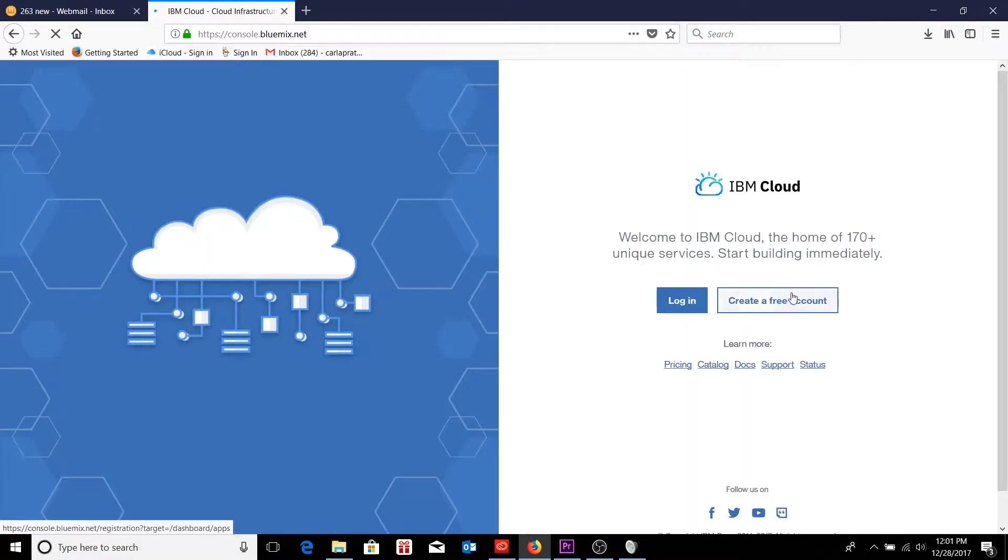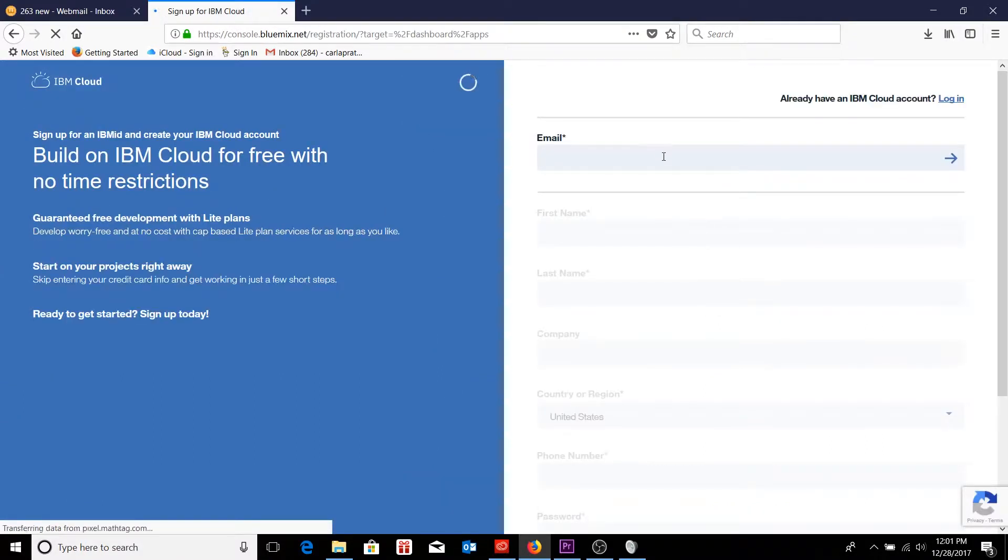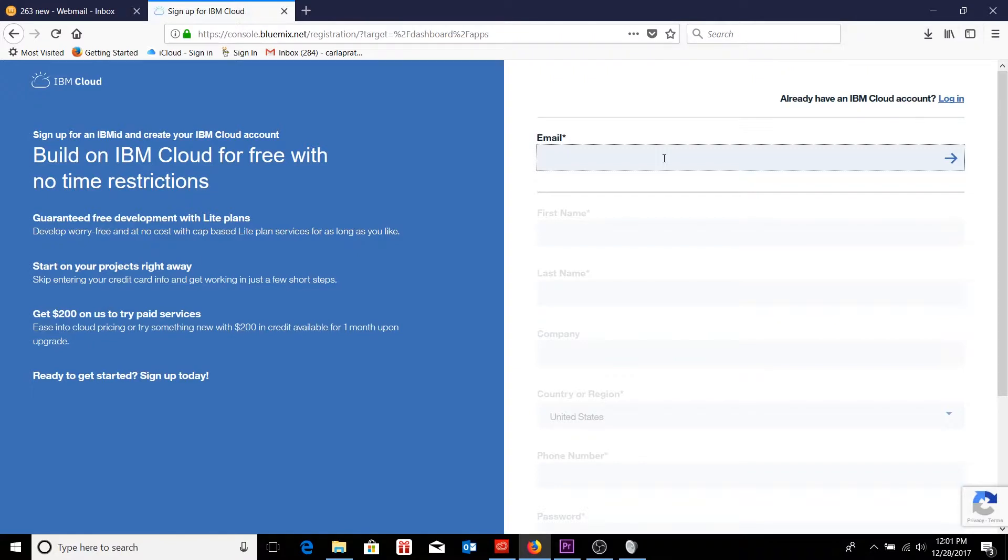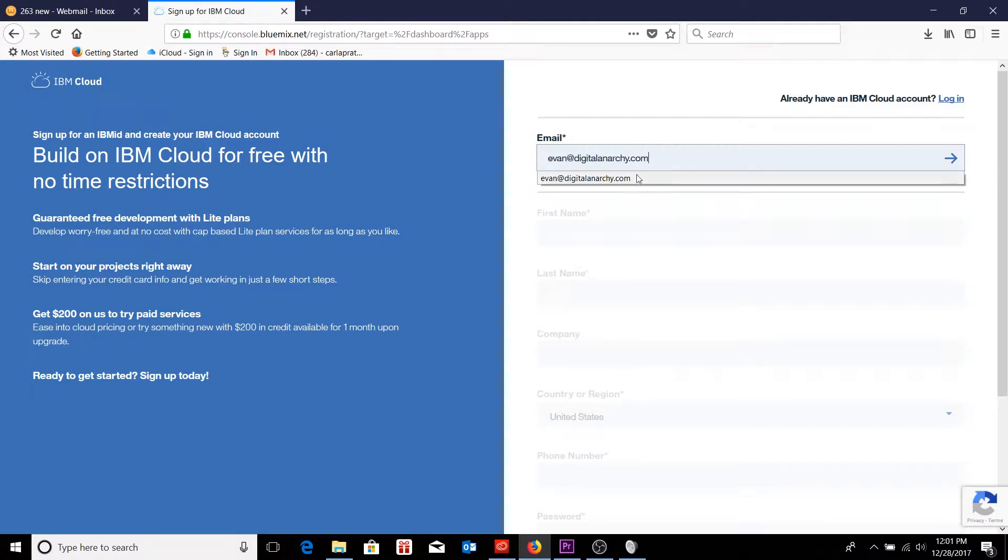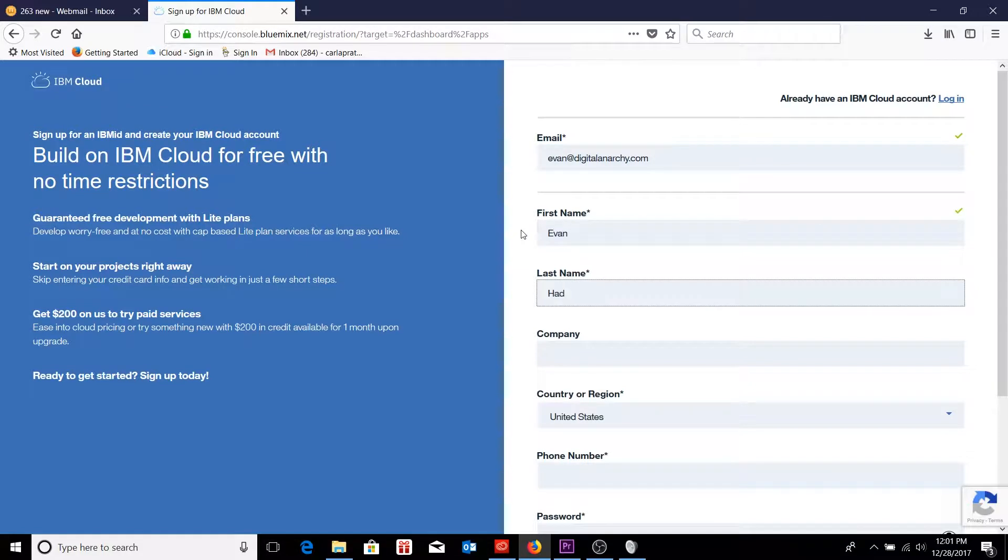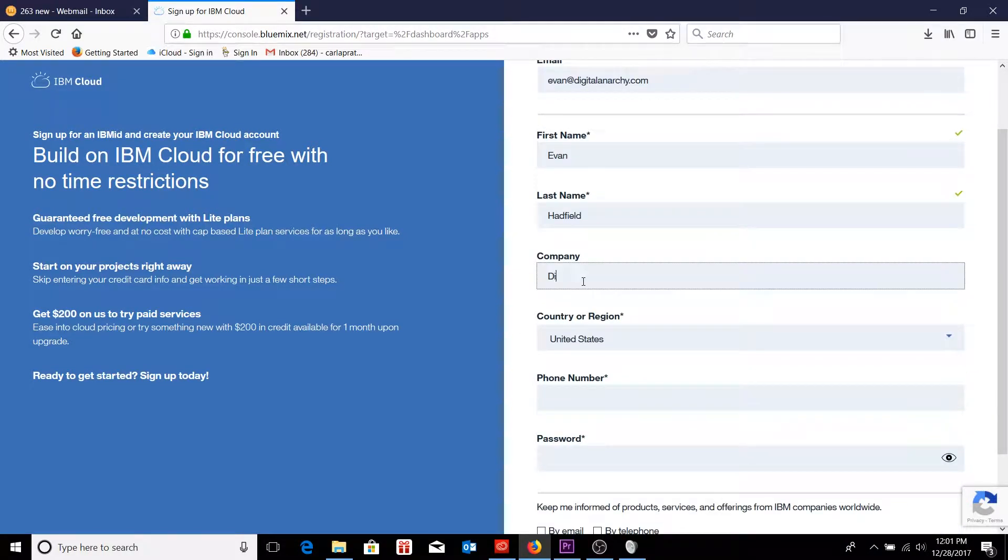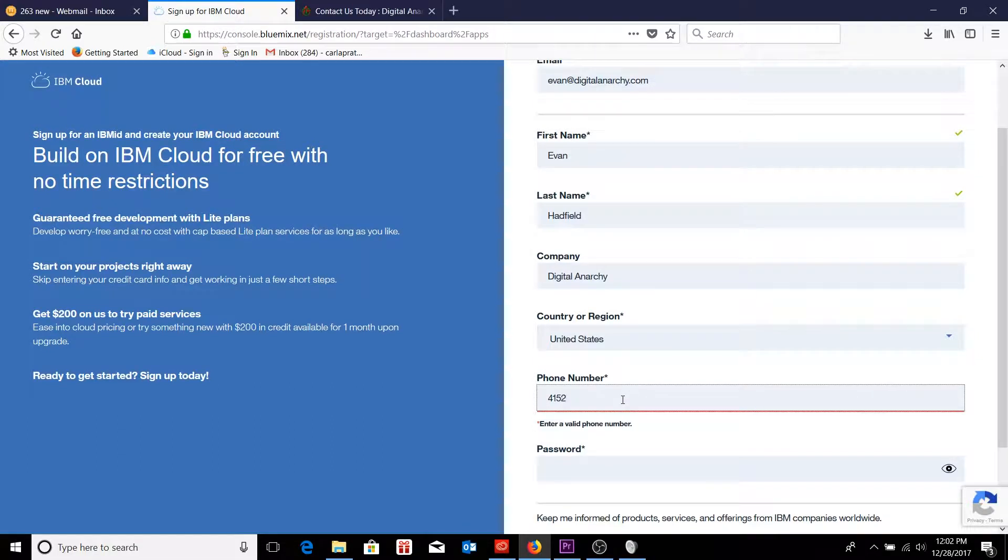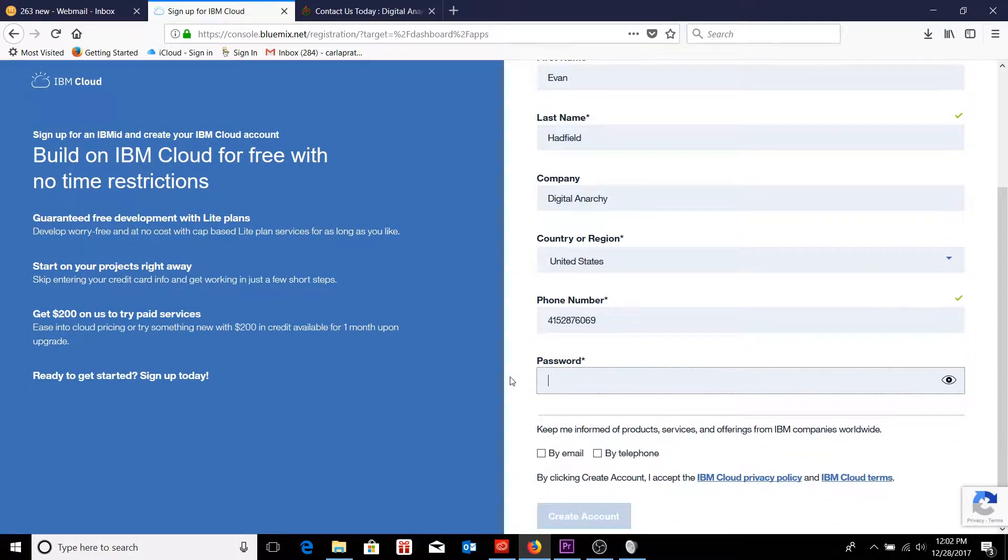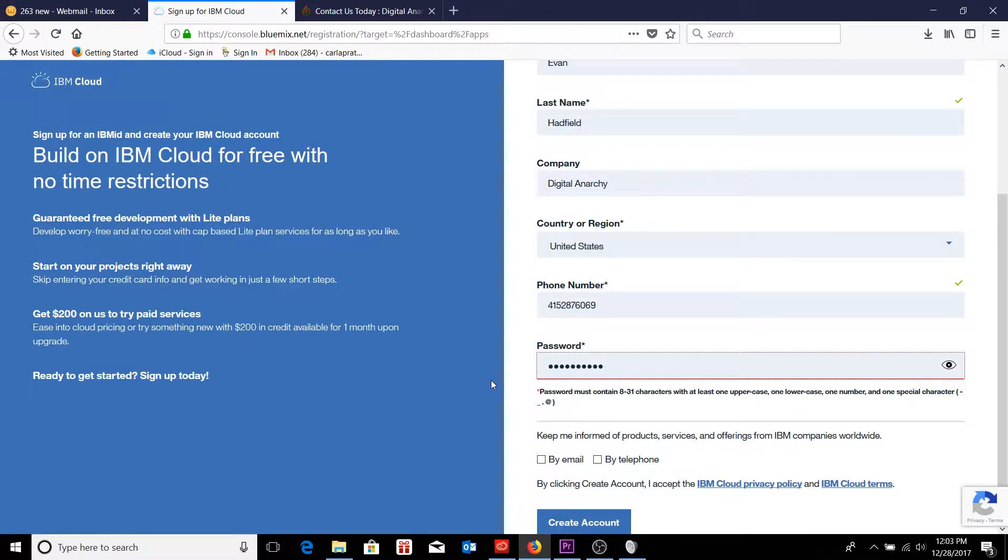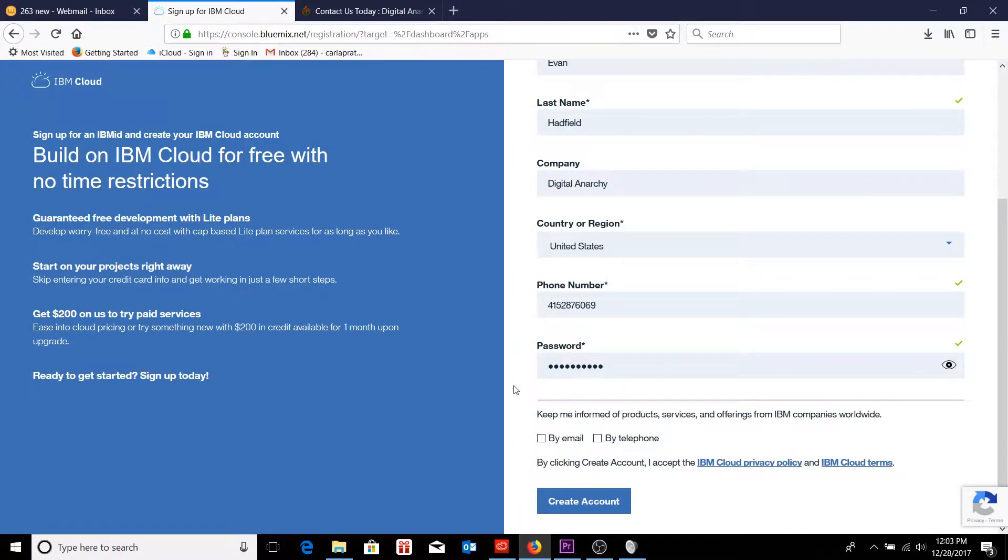So we're going to create a free account. I'm going to be using my coworker's email address since I have already used mine. So I'll just enter in his email address and go through the rest of the information, filling it out as I go through. I might just fast forward through this.